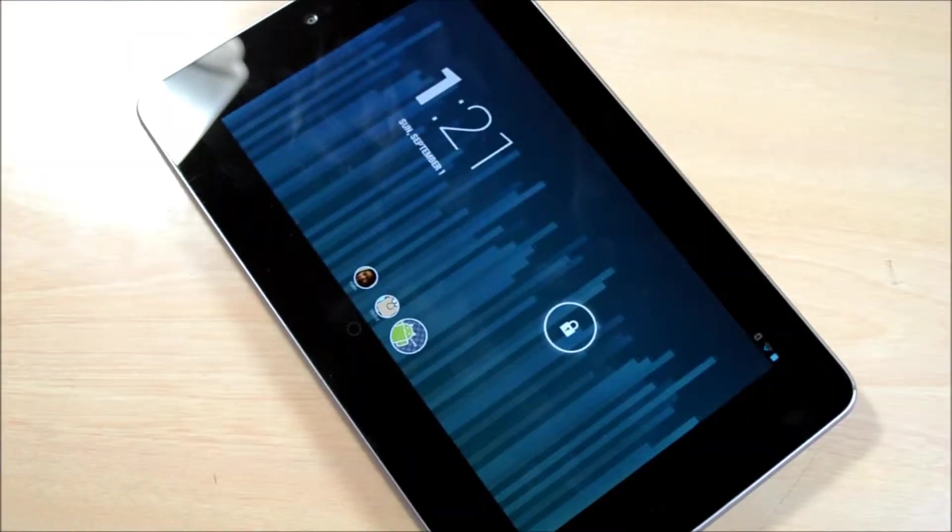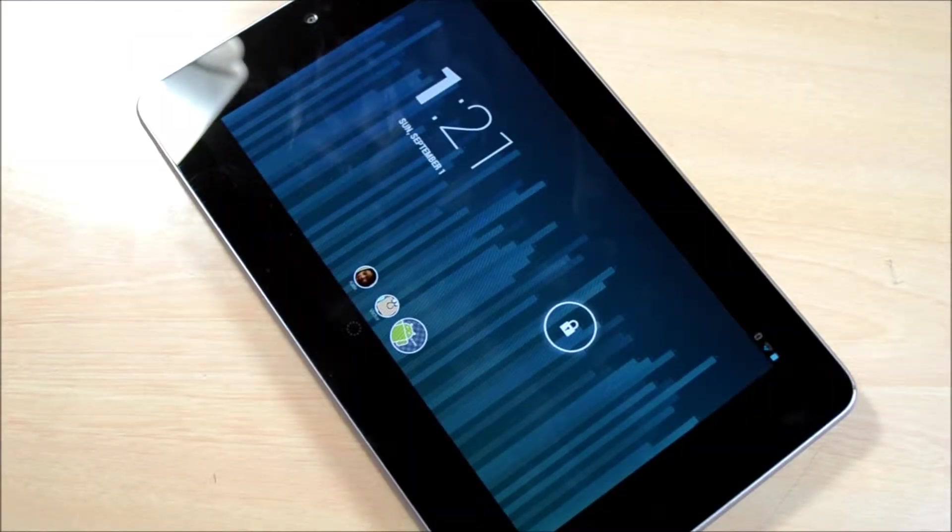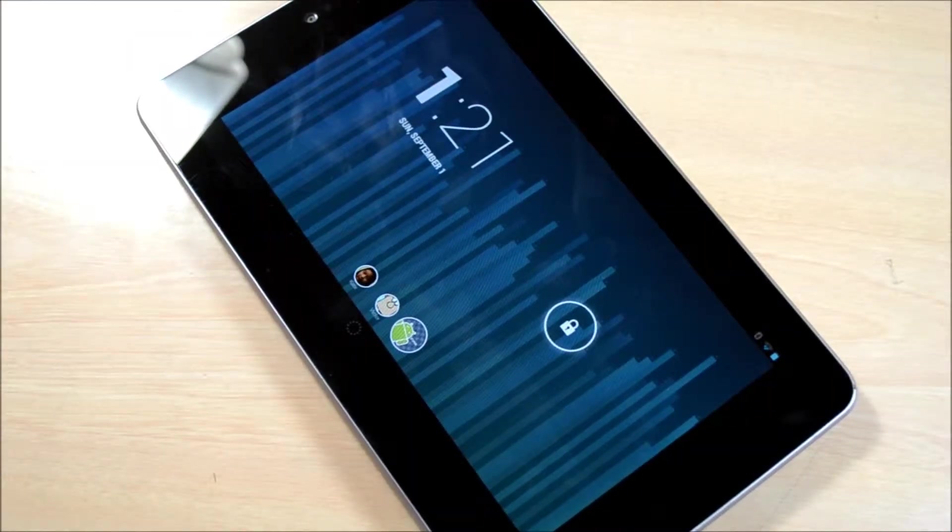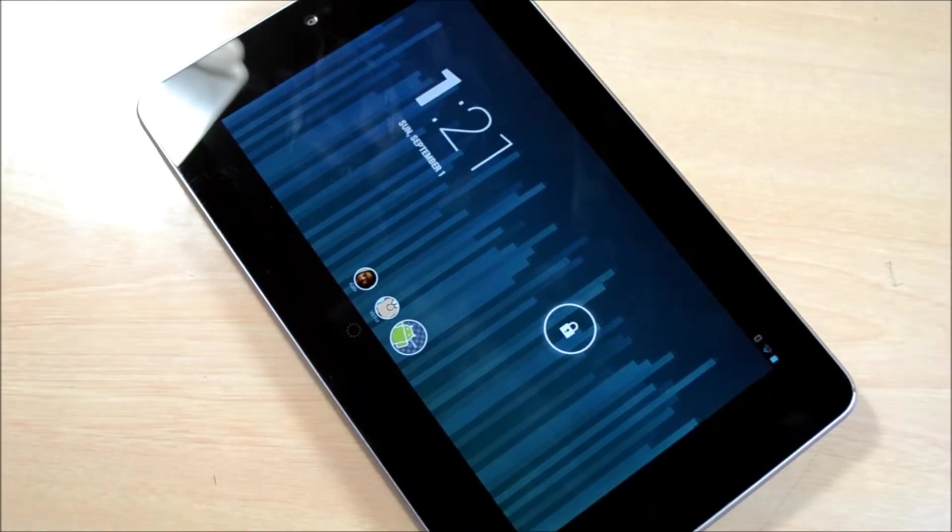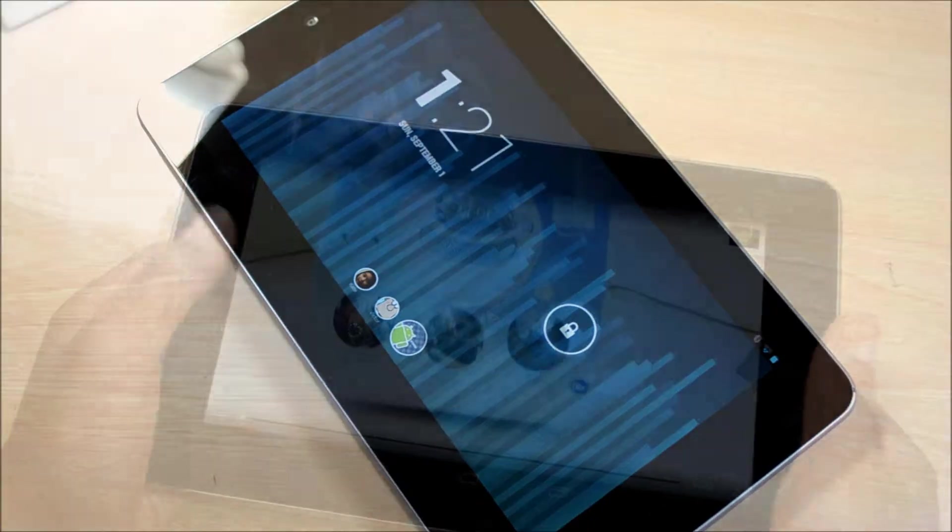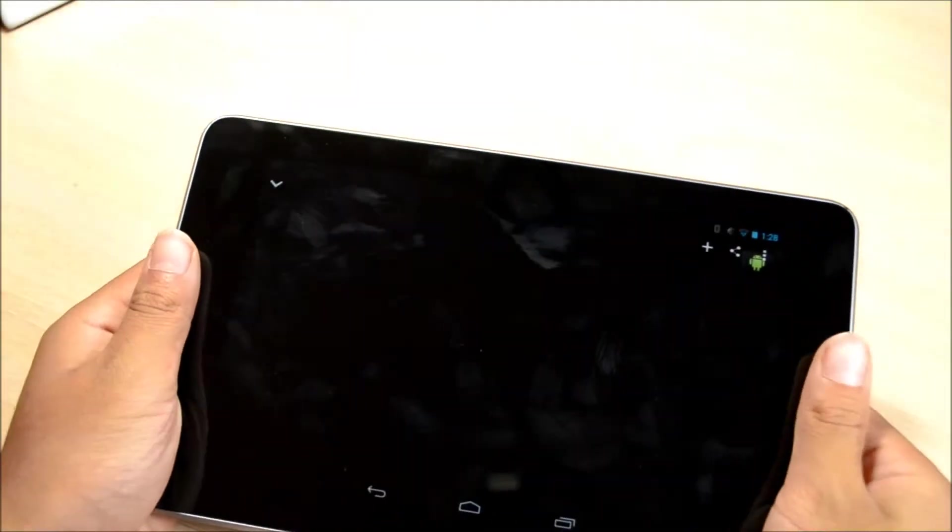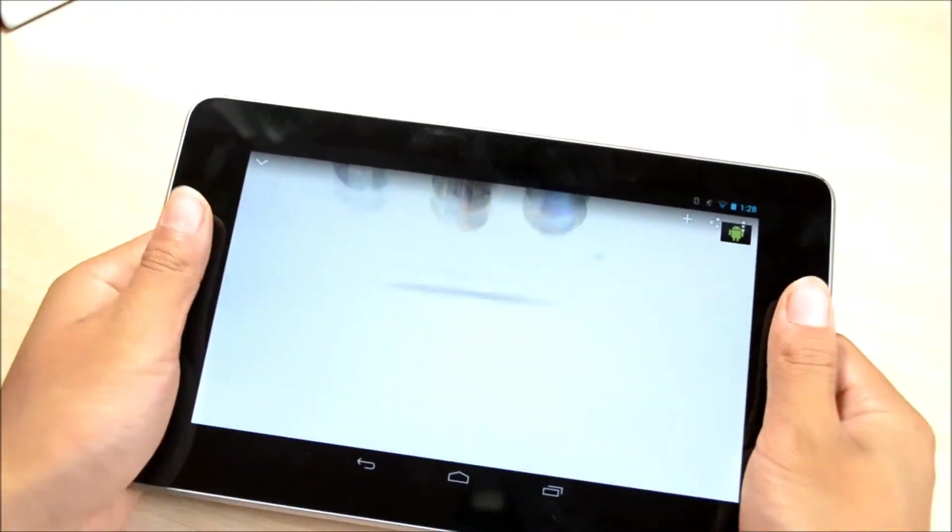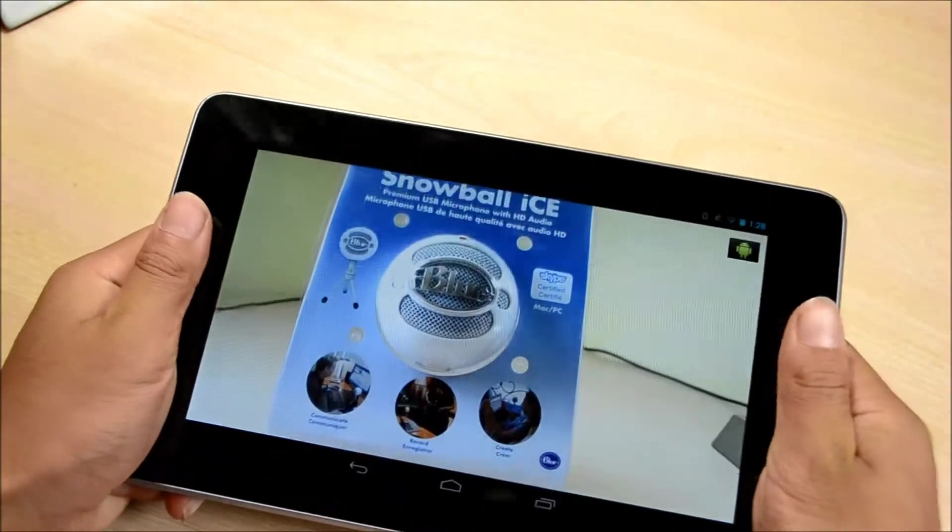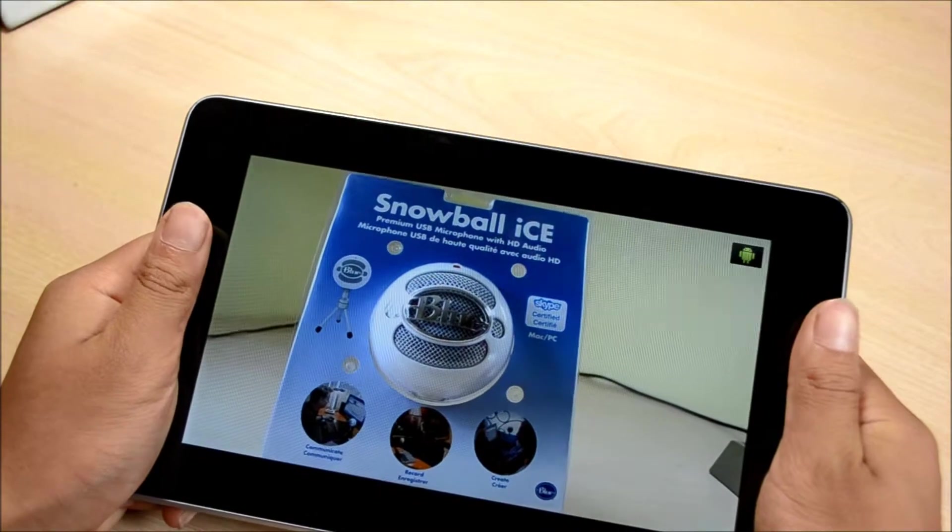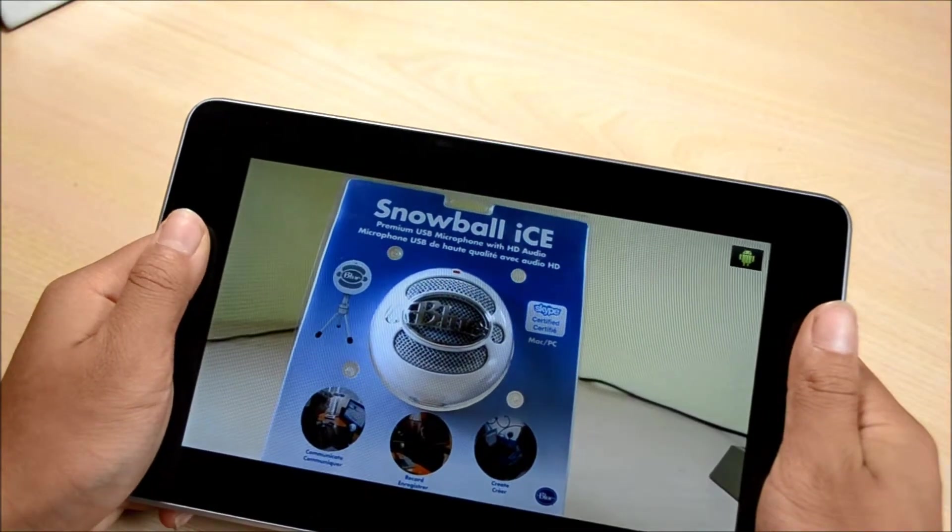Another minor complaint is that I wish the bezels would be a little smaller. But the bezels are pretty much the only way to place your fingers while watching media, so I guess it's okay.